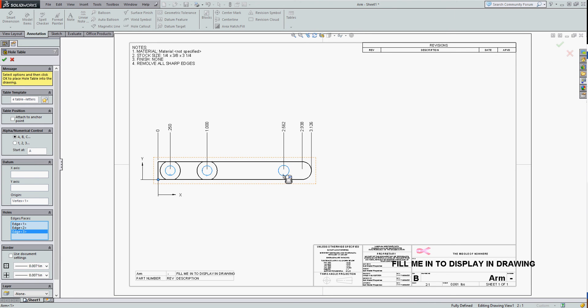SolidWorks is telling me I can right-click when I'm done. And I'll say OK, that's it for hole tables. I don't want to create a second one.